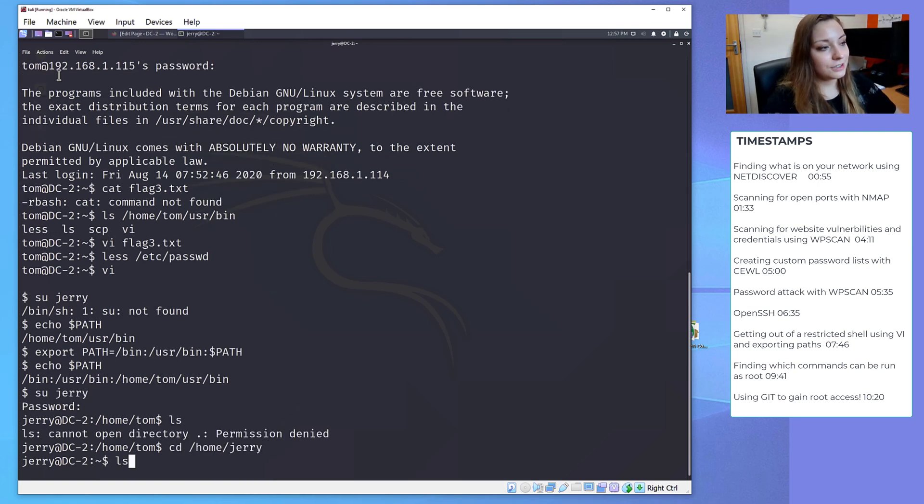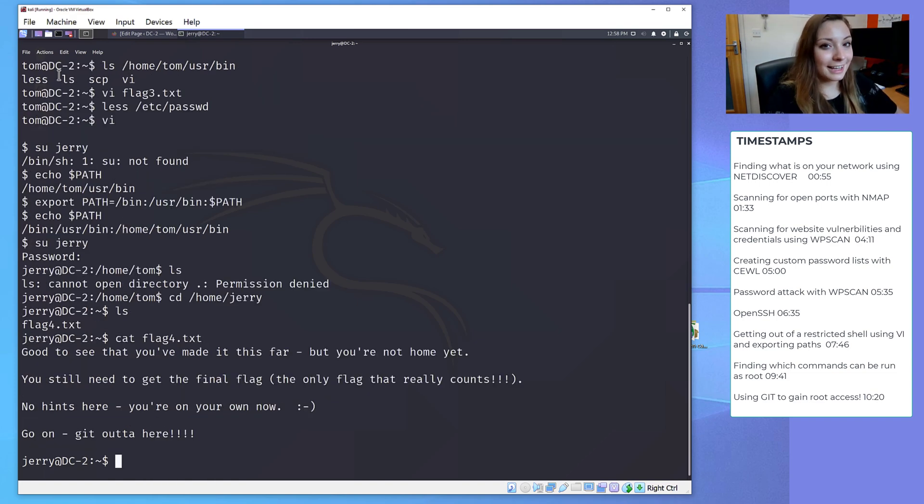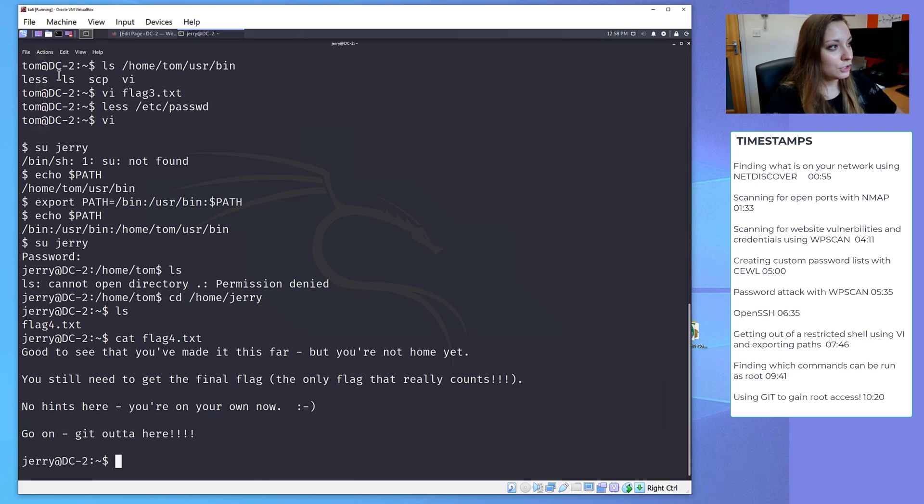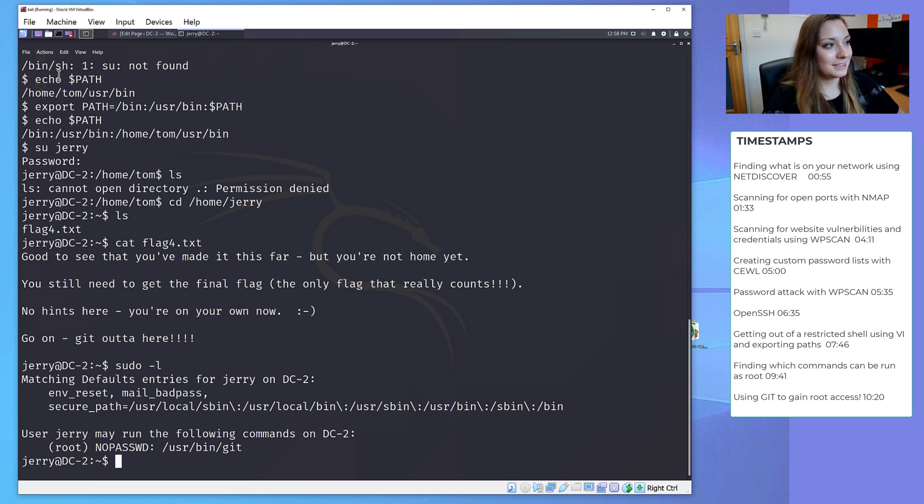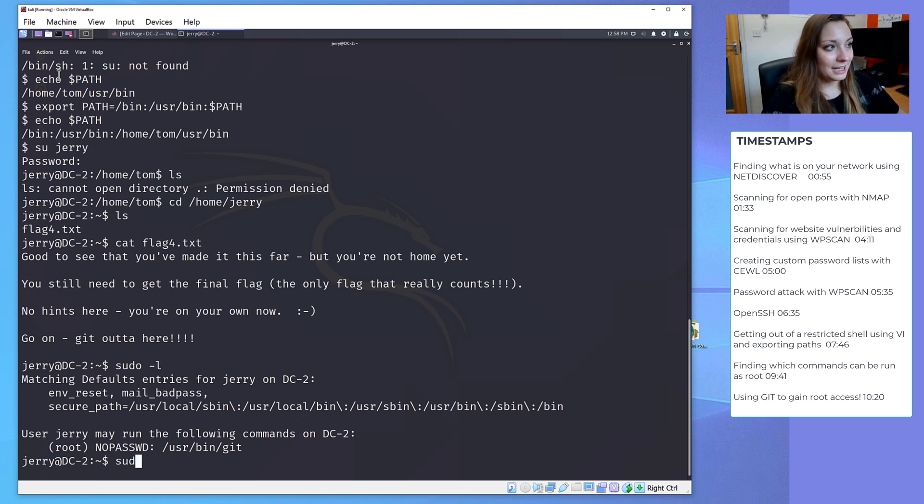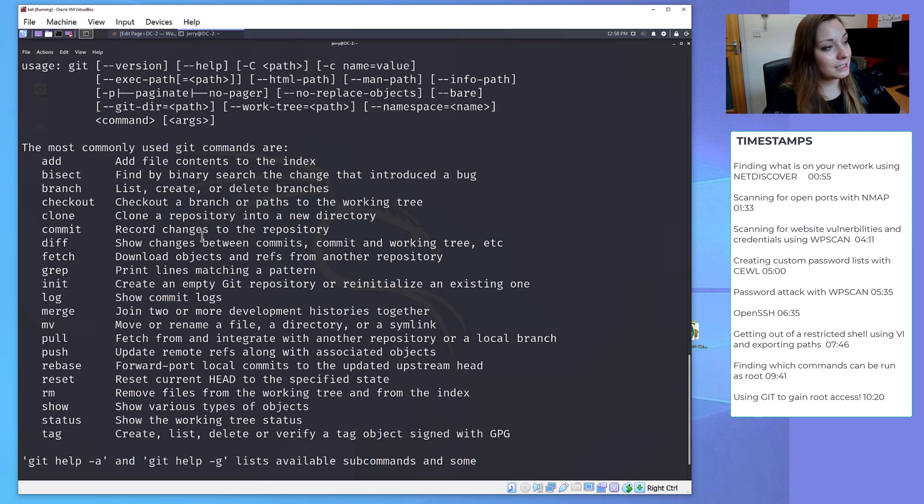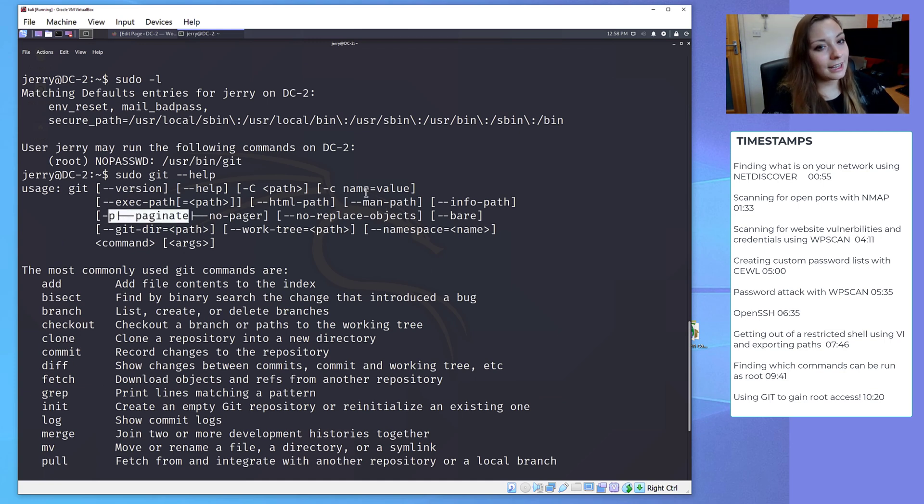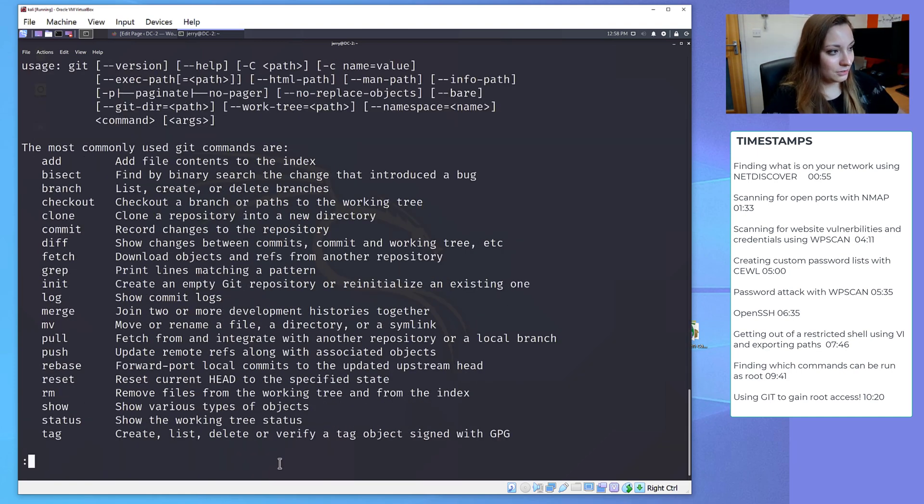I have changed to Jerry's home directory where we found another flag, and this flag hints at using Git. I'm going to see what commands Jerry can use as root, and I'm going to do this by putting in sudo -l, and it comes up that we can run git as root with no password. So let's go on to the git help page. I'm going to put sudo in front of it because we want it to execute as root. Notice that at the top there is a paginate option, which again, like Vi, is similar to more. So hopefully if you paginate it, it should come up with the colons, and it has.